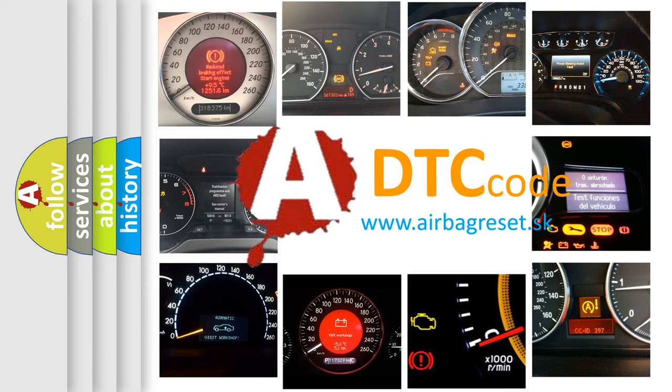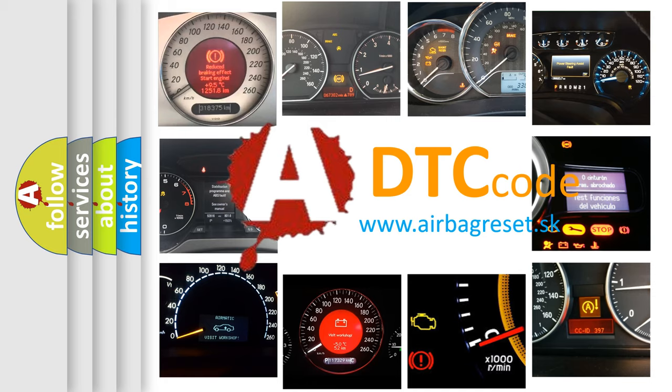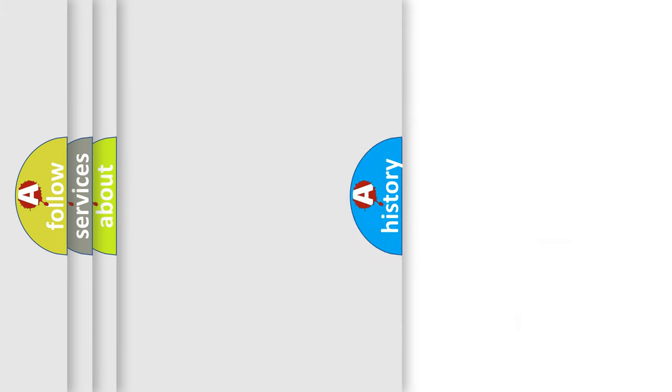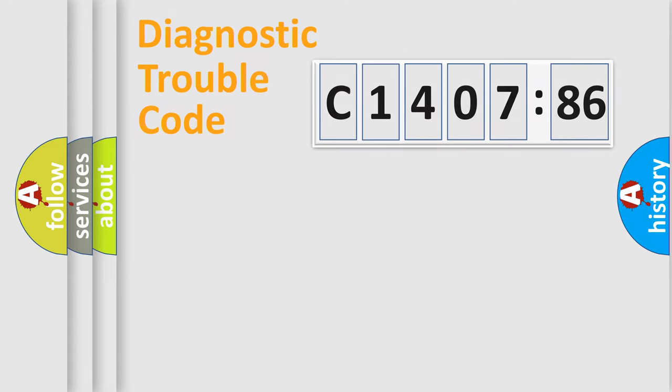What does C140786 mean, or how to correct this fault? Today we will find answers to these questions together. Let's do this.